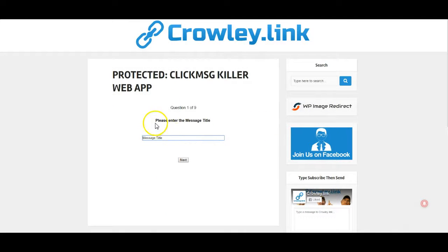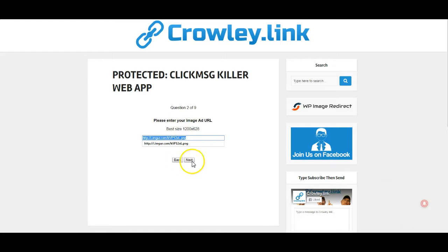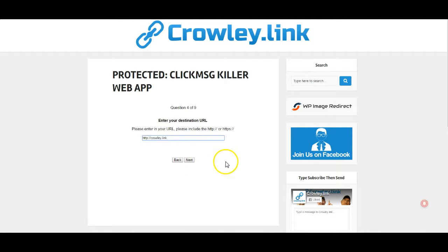So this is the actual MyWebApp, and I'm going to be giving you the link to how to get it. You're going to put in your message title and click Next. This is the image URL that's going to be shared out through the actual message when someone clicks on your ad on Facebook. Click Next. And then this is the message body text, and then click Next.